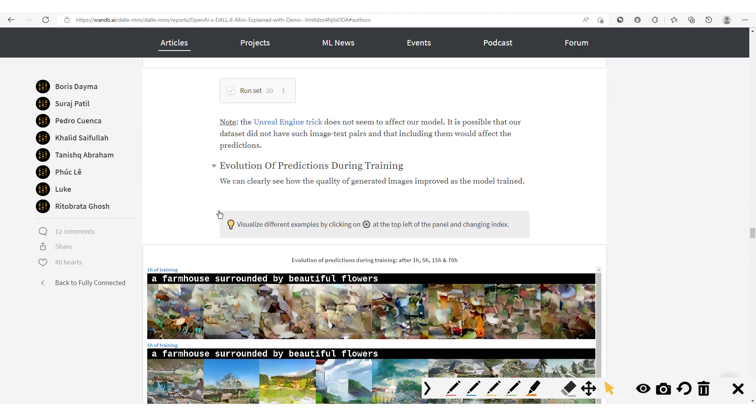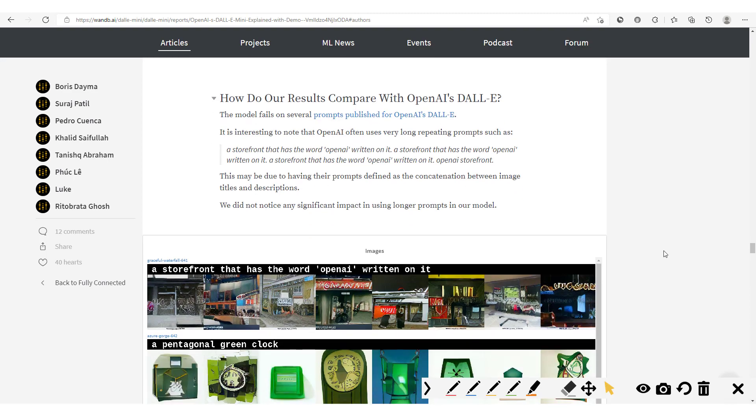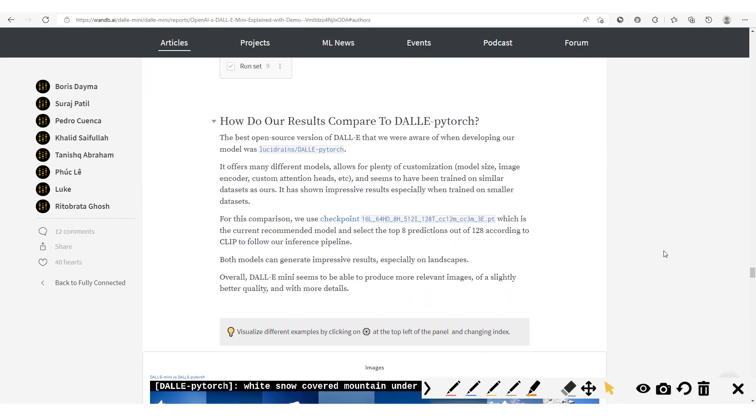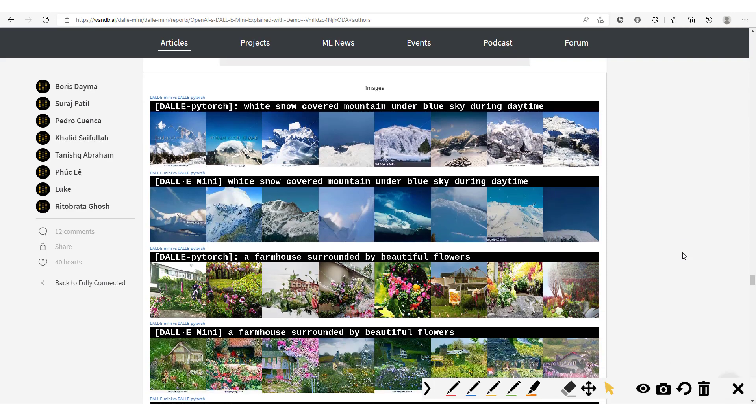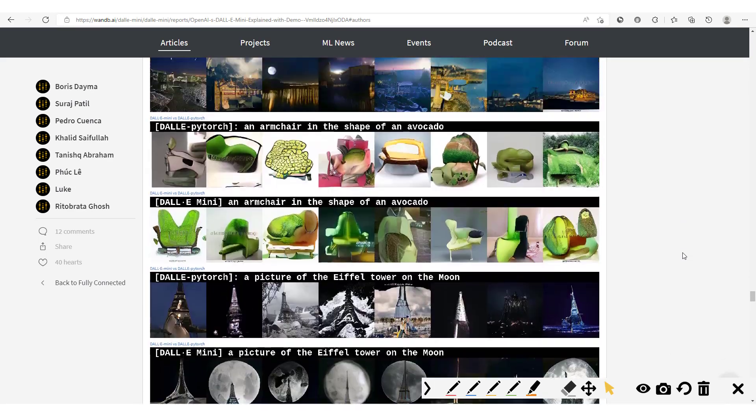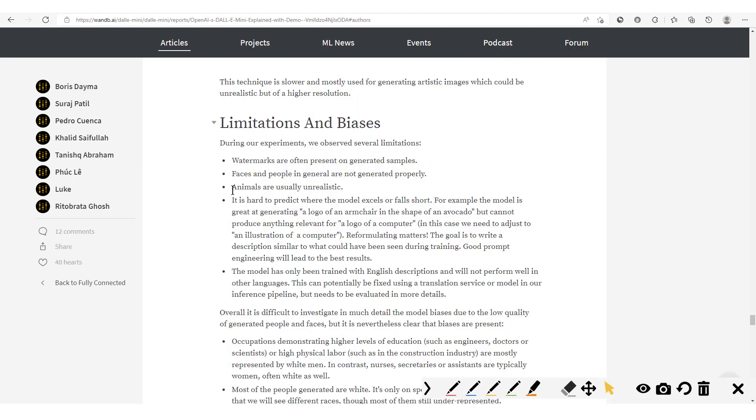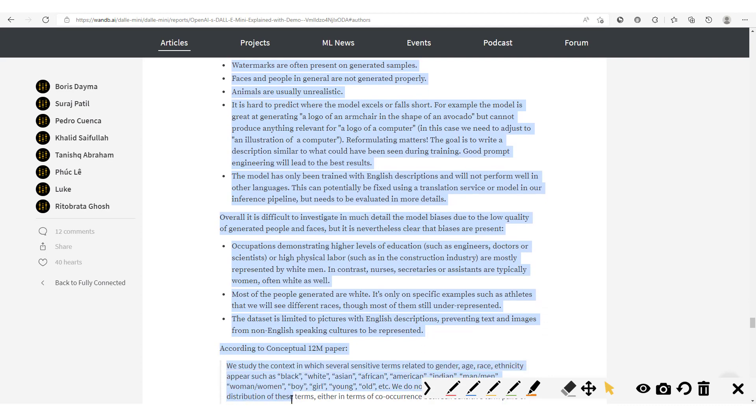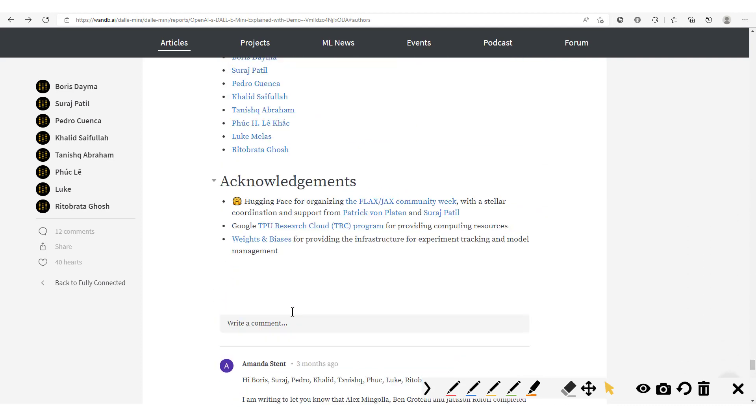Now that's it. You have the results, the qualitative comparison of the DALL-E Mini model and OpenAI's DALL-E. Here you also have this qualitative comparison between DALL-E Mini and DALL-E PyTorch. See what DALL-E PyTorch produces and what DALL-E Mini produces. And that's it, you could see these different outputs. And then here they also explain all the different limitations and biases of this DALL-E Mini model. And so with that I want to thank those authors: Boris, Suraj, Pedro, Khalid, Tanish, Q, Luke, and Reto for producing this amazing Weights & Biases report.